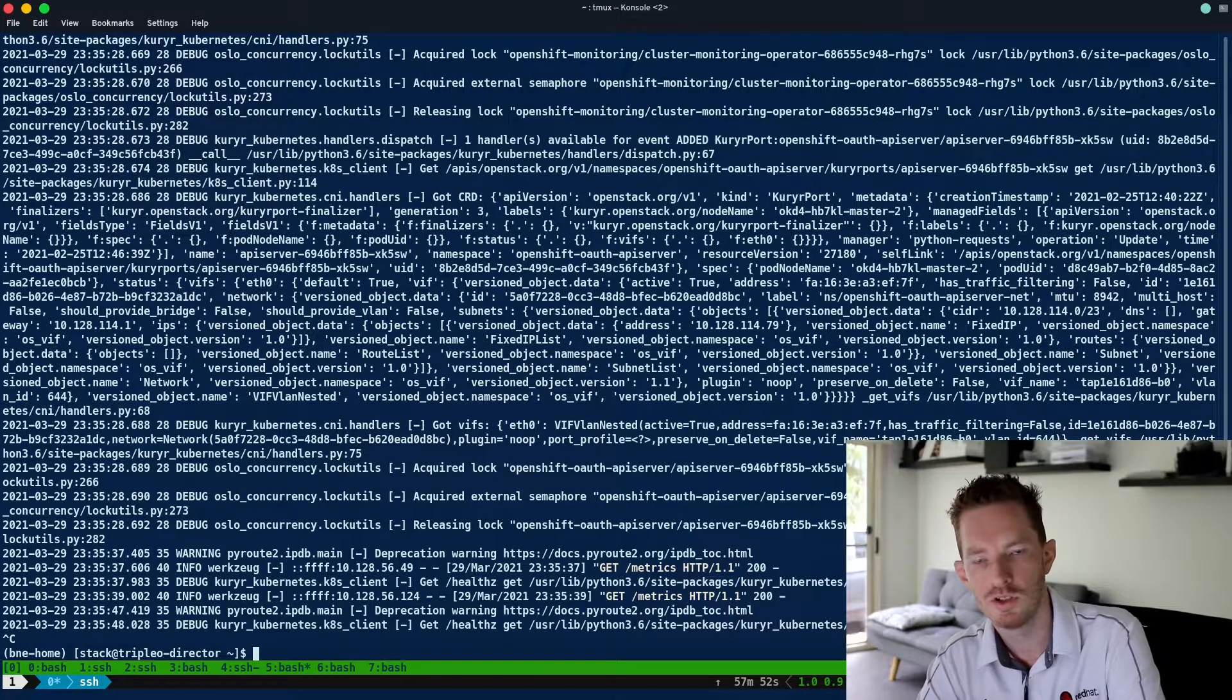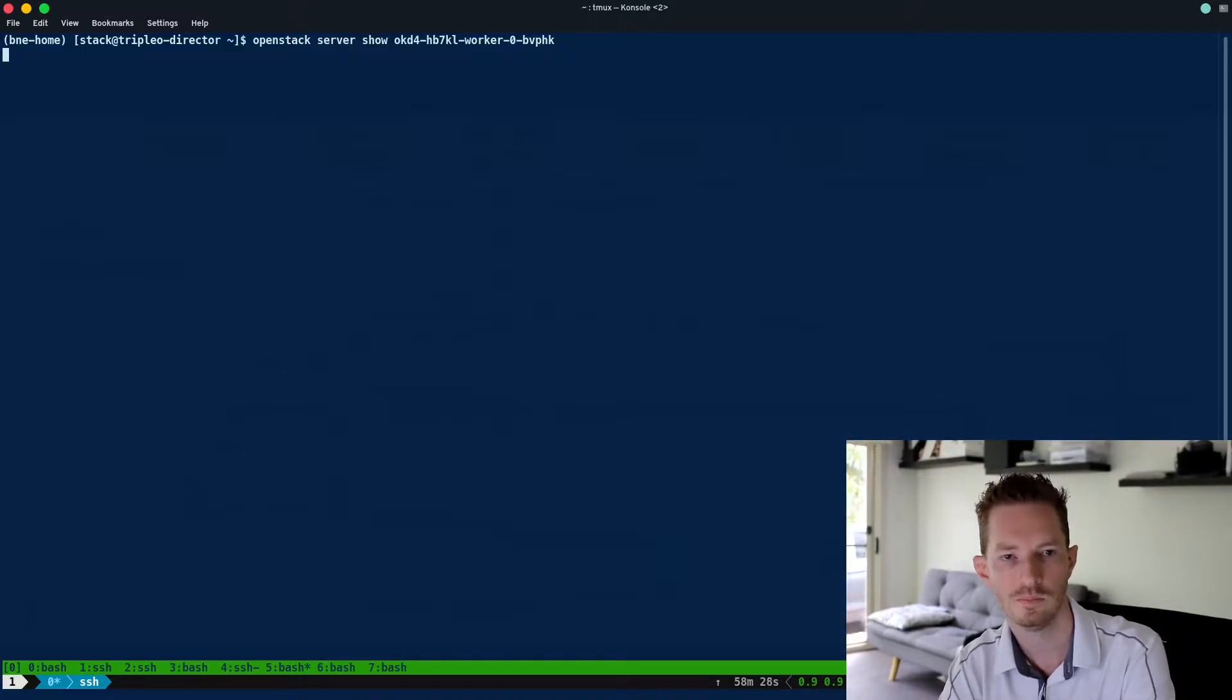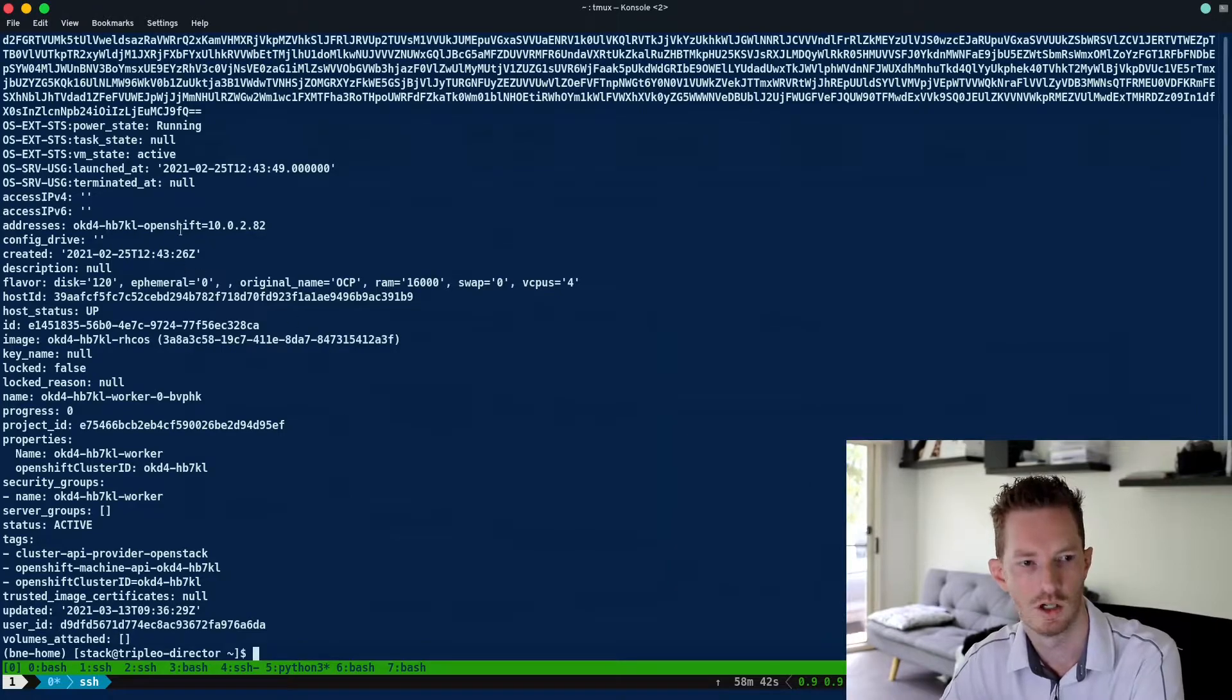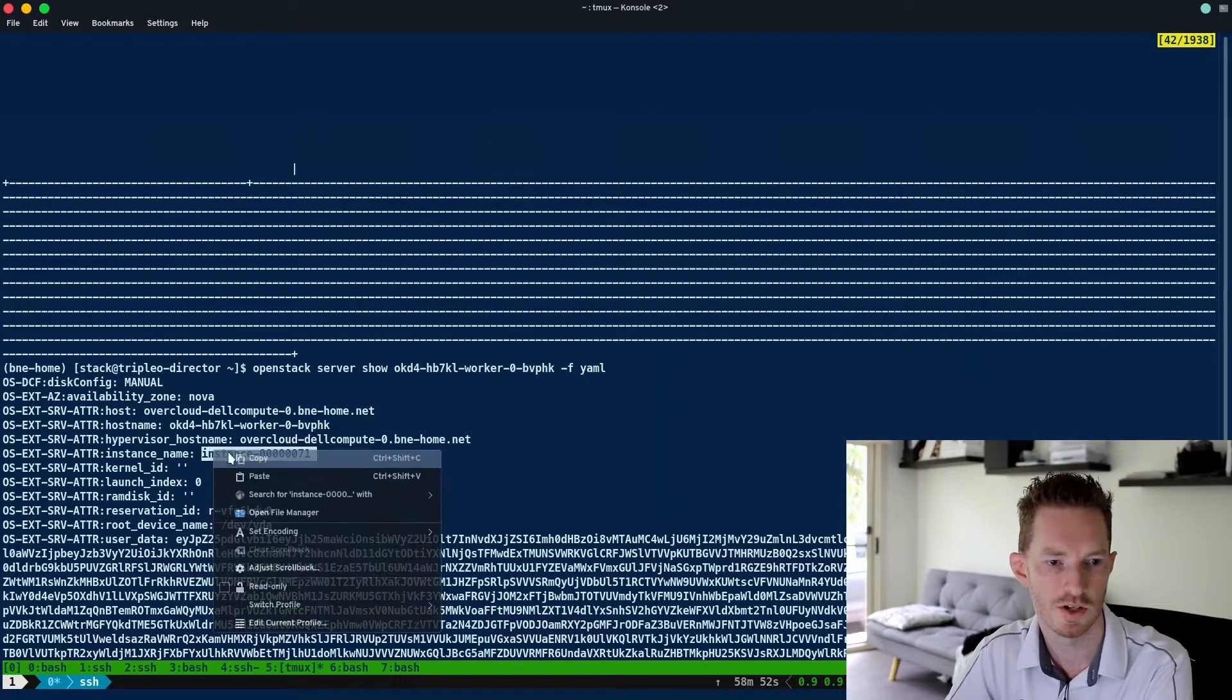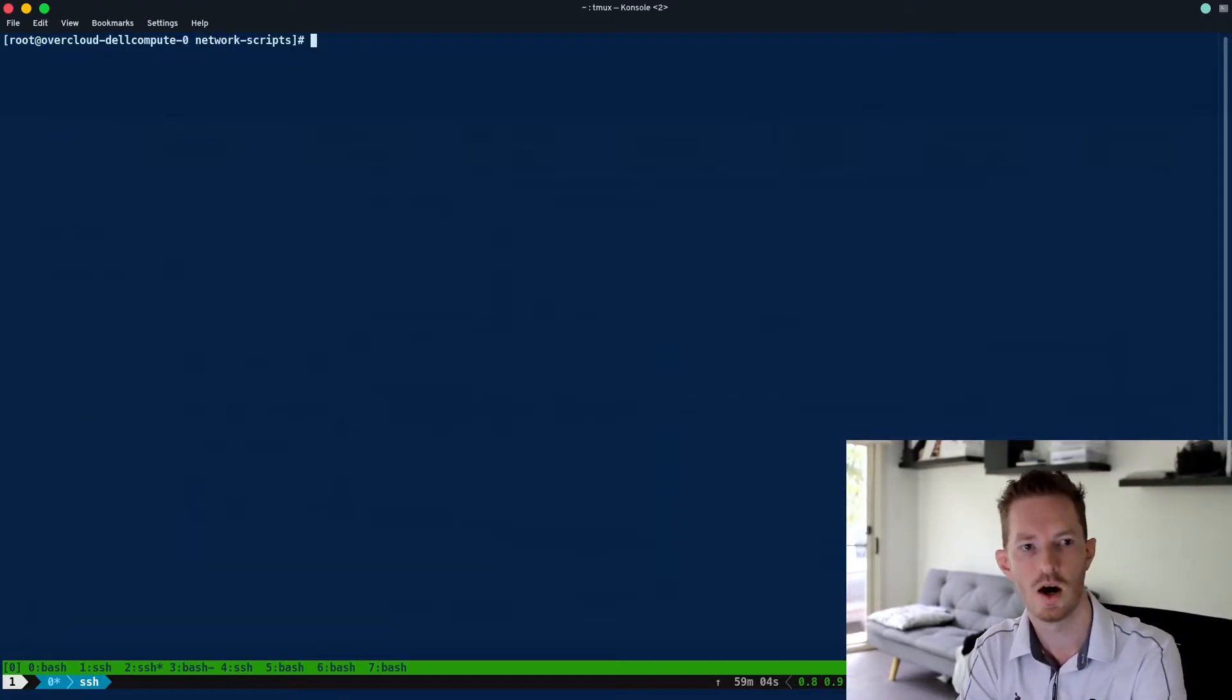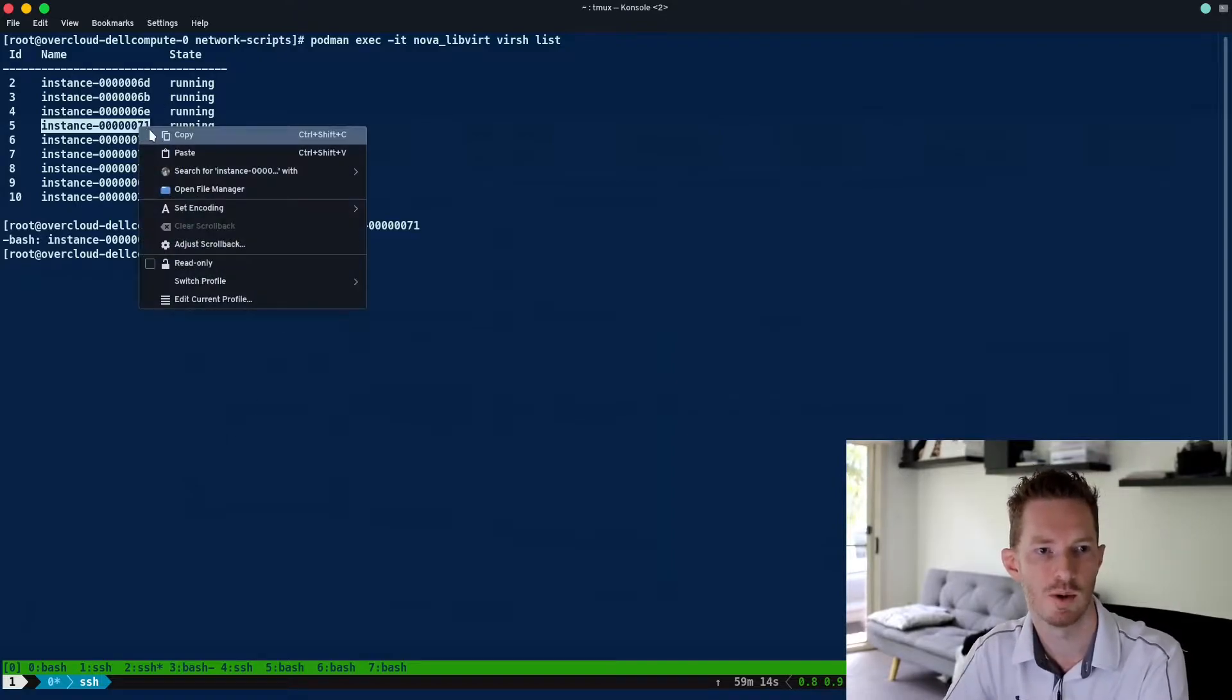If we take a look at the VM that we're interested in, we do server show on this one, we'll format it and we just want to grab the instance name. This is the instance name and we're going to go find that in virsh and make sure we get the right tap device. So we go over to our hypervisor, virsh list. These are all our VMs and the one we're looking for is the 71 VM.